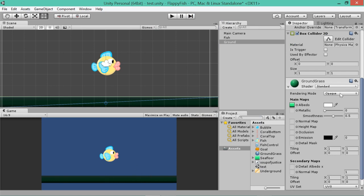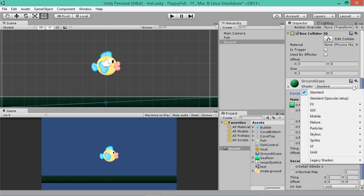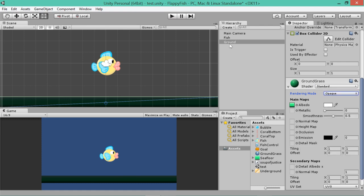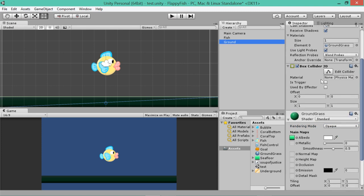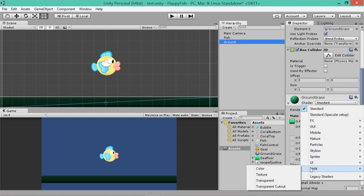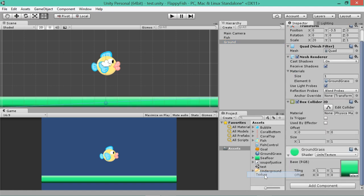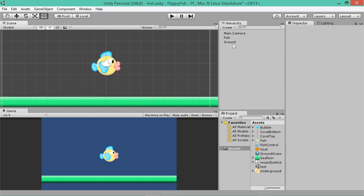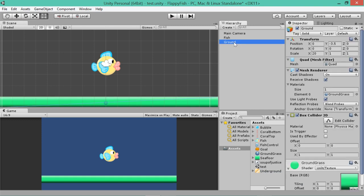I think that's because it's looking for lighting, which we don't have and we don't really need. So if you go to shader, if you click on, make sure you've got your ground selected, and you go right down the bottom, you should see ground grass, shader standard. If we click on that and go unlit texture. That's better. Now it's not going to look for any lighting.